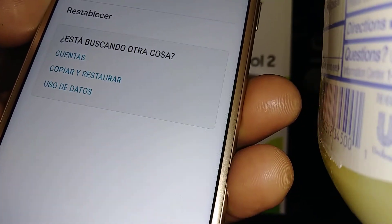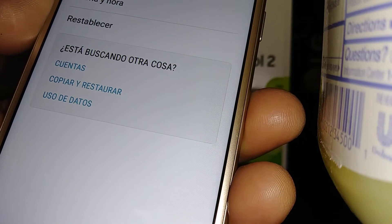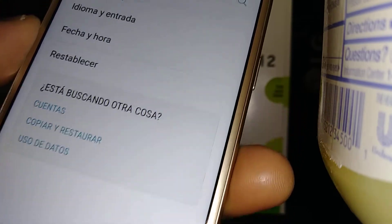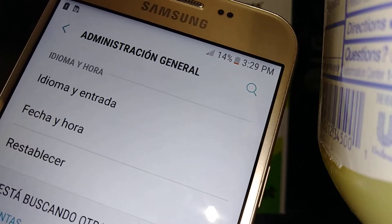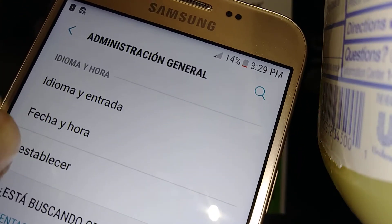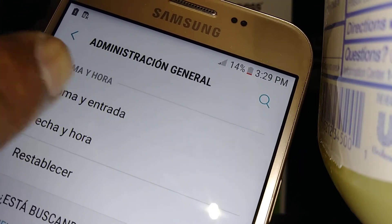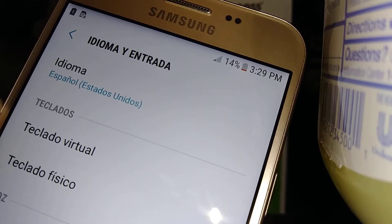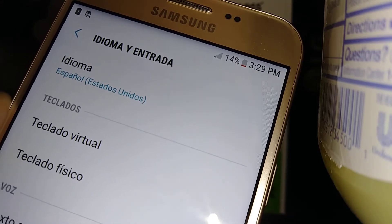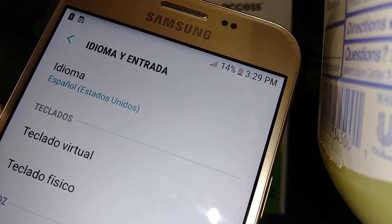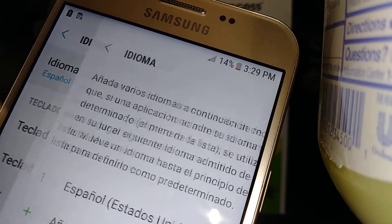Now let's go to 'Idioma y Entrada' and touch 'Idioma'.